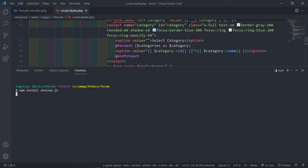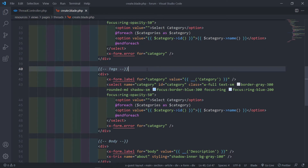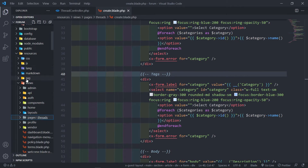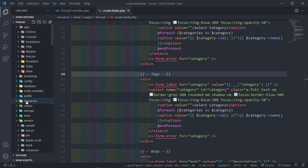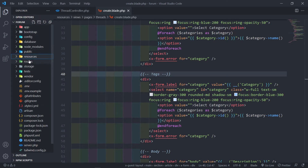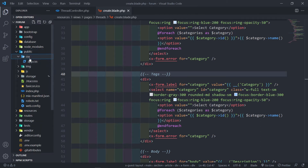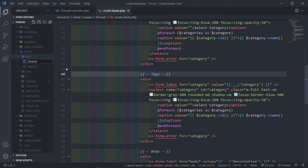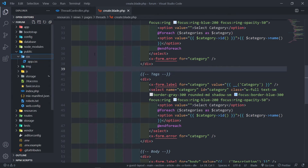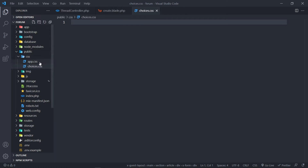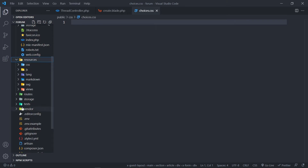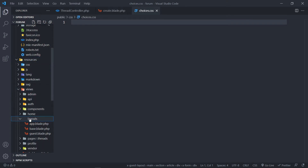It won't take too long to install — Windows is busy with updates so it takes a little longer. Next, go to your public folder, then into CSS, and create a new file and call it choices.css.